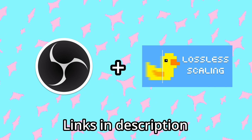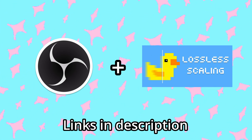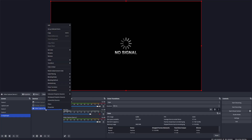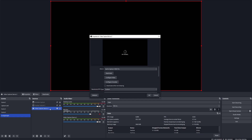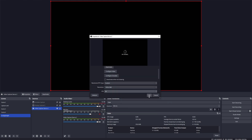Next, download and install OBS and Lossless Scaling. Next in OBS, you're going to need to set your frame rate limit to whatever game you're playing. I'm playing Bloodborne, so I'm going to set it to 30fps.